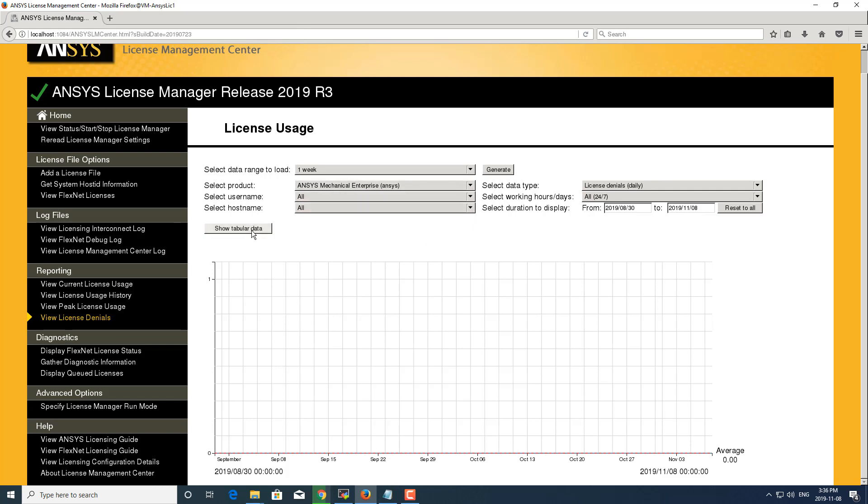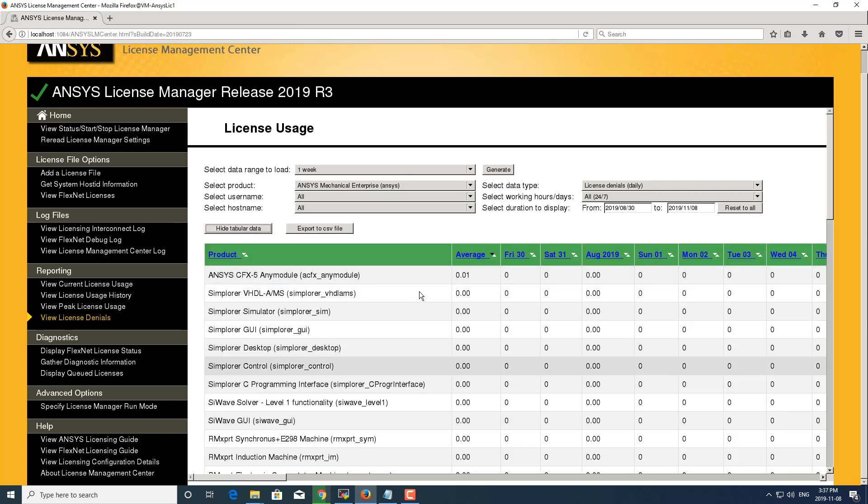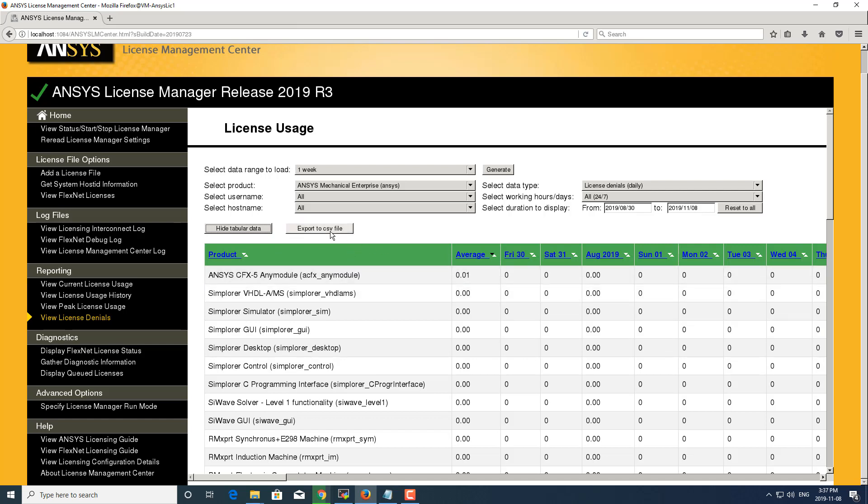You can also show the tabular data, which shows you the number of license denials per day over a span of time. And again, you can export this as a CSV file as well.